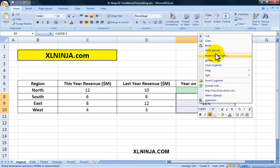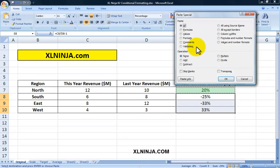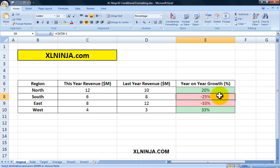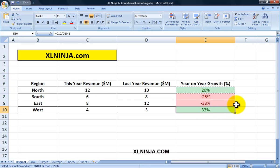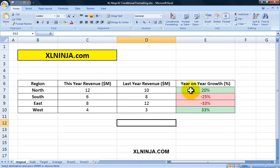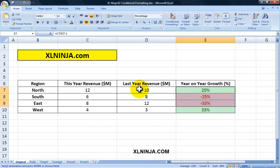We go into Paste Special and select Formats. In this way it will paste the conditional formatting. As you can see, minus 25 percent and minus 33 percent now appear in red text with a red background, and the 33 percent appears in green text with a green background. This is already a better way of showing information about sales performance because it's much easier to spot the good numbers and the bad numbers.